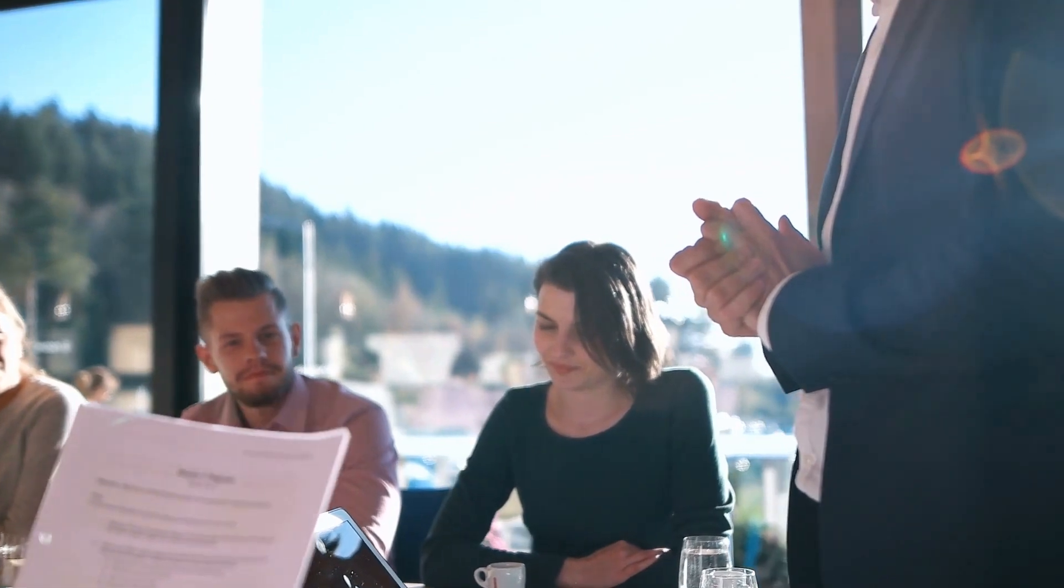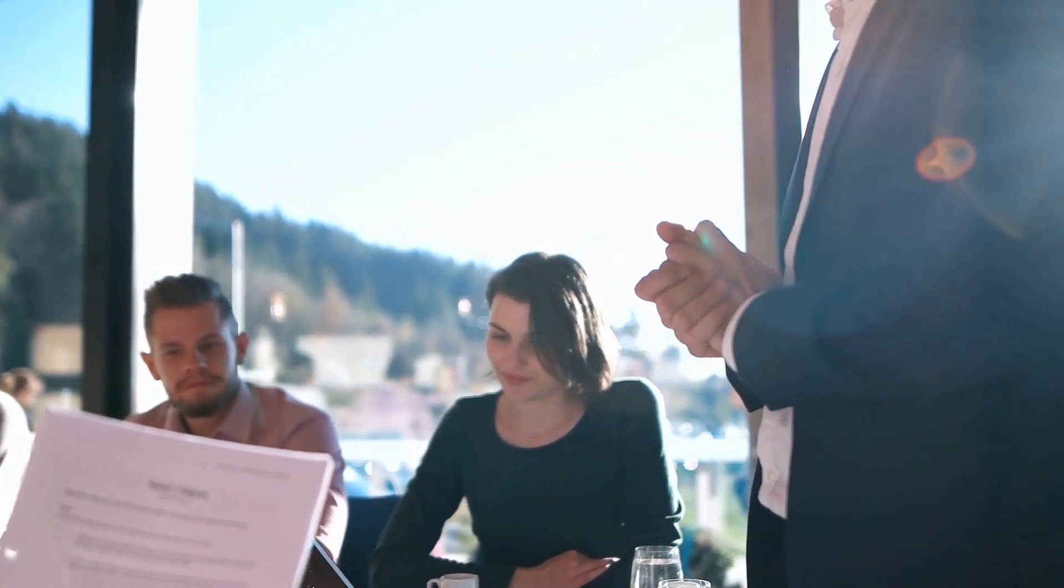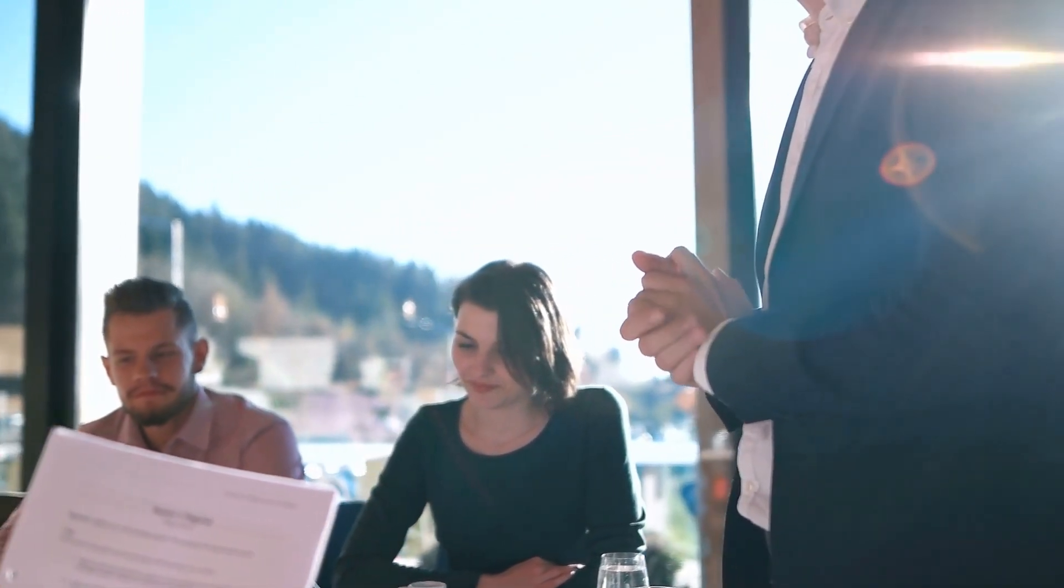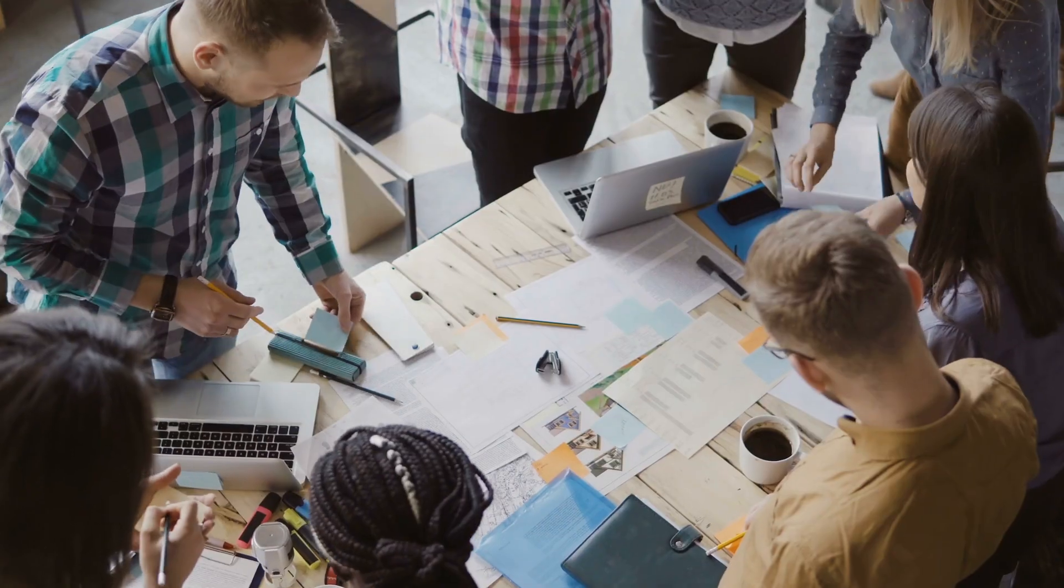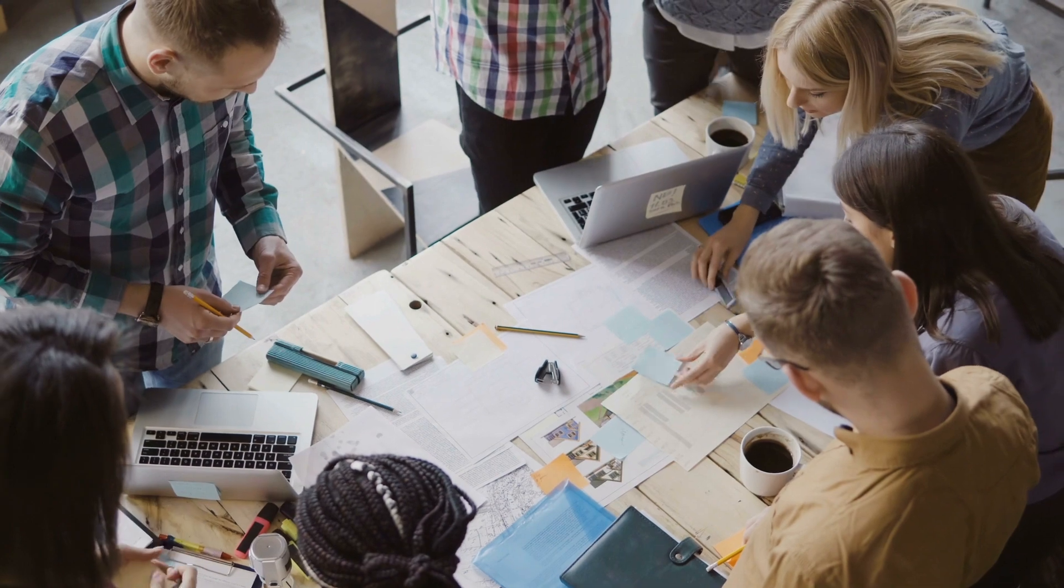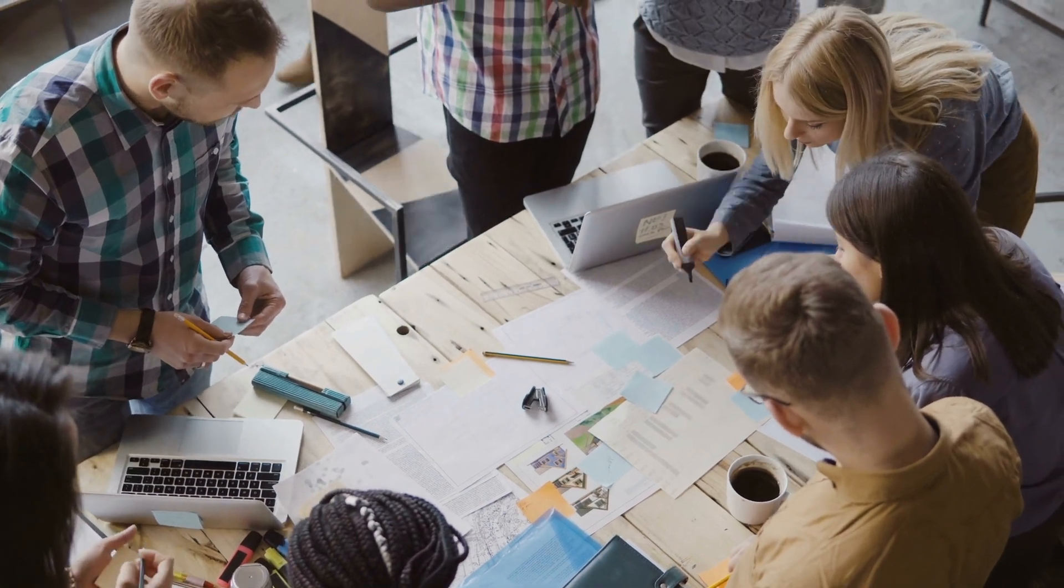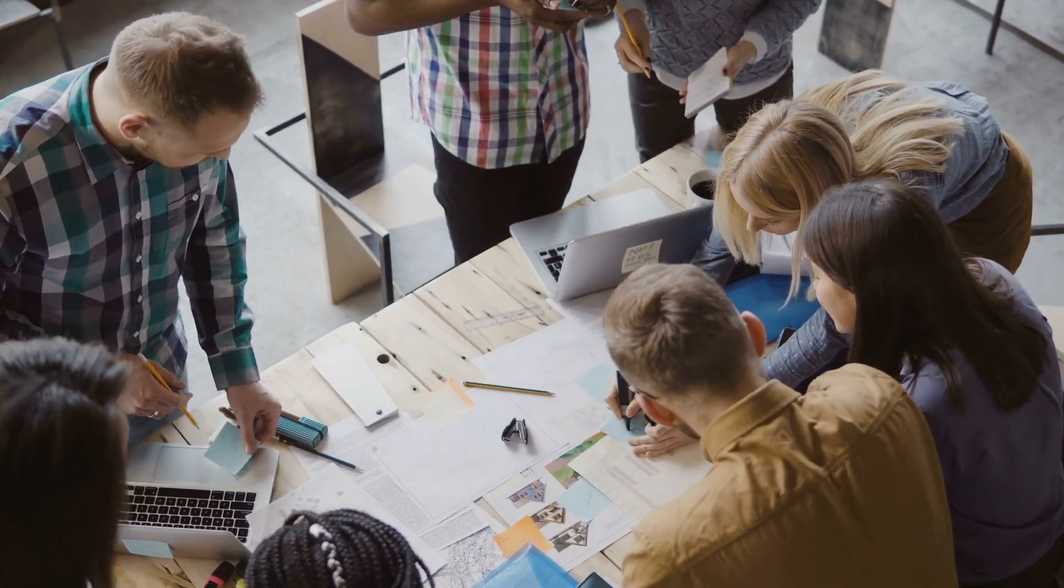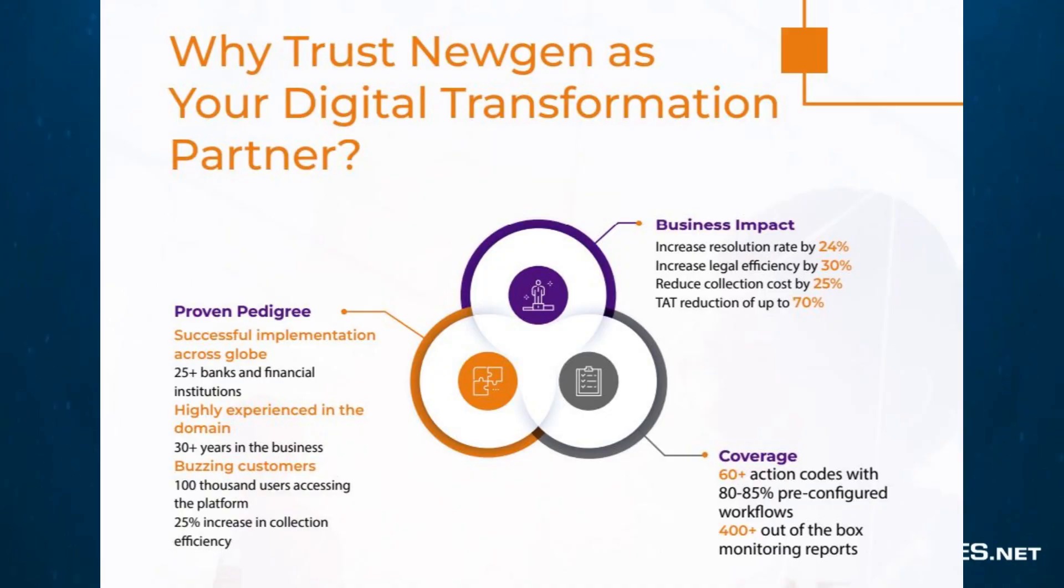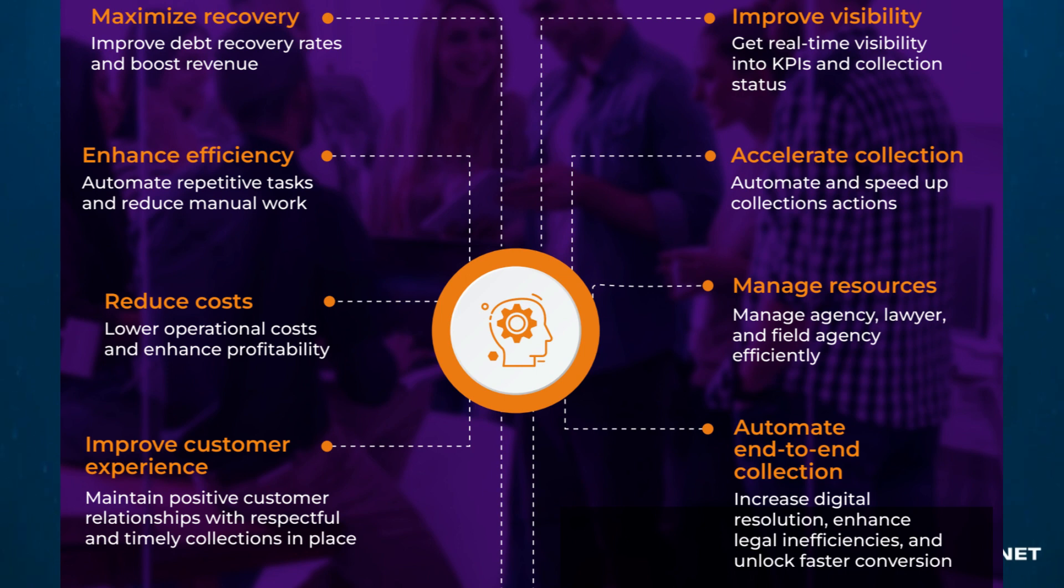Newgen's solution also automates recovery processes including litigation, repossession, restructuring, valuation and write-offs. With support for all types of customers, such as retail, commercial and small business, Newgen's collection management is a powerful tool with a direct impact on institutions' financial health.